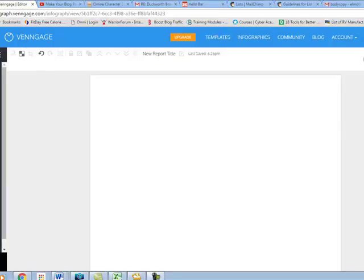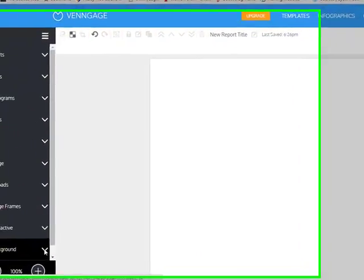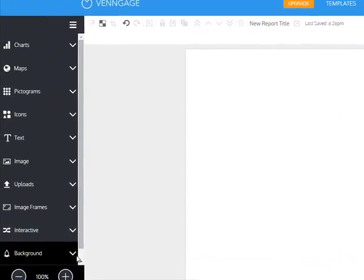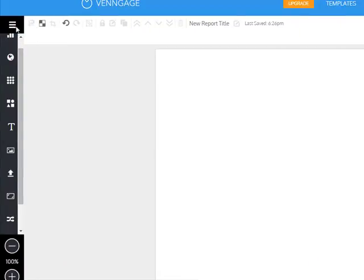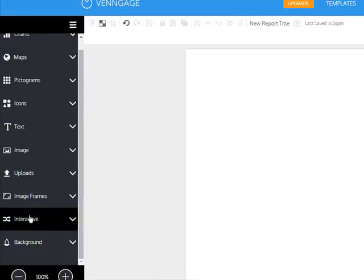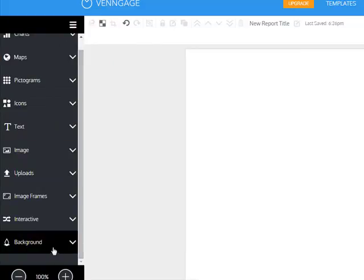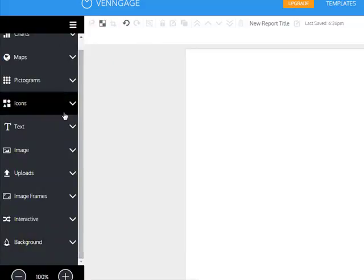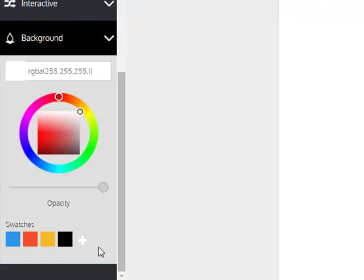The first thing I want to do is create a background image, so I'm going to choose my background colors first. I'm going to go over to the menu on Venngage, which is right here. You can open and close this menu — collapse it and reopen it. Down here at the very bottom they have a thing that says "background."